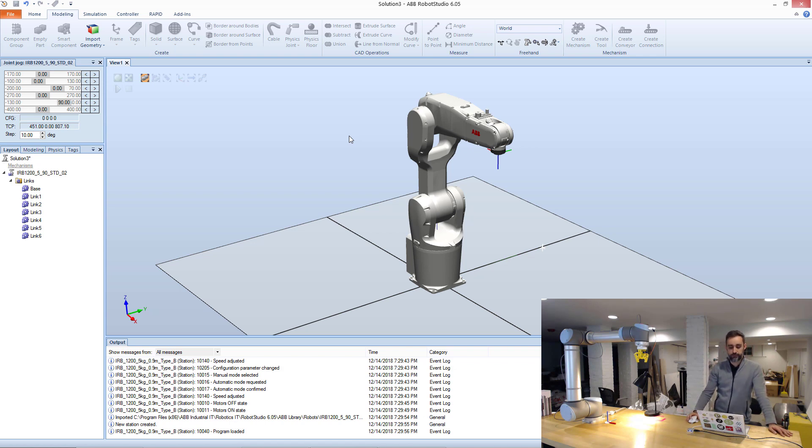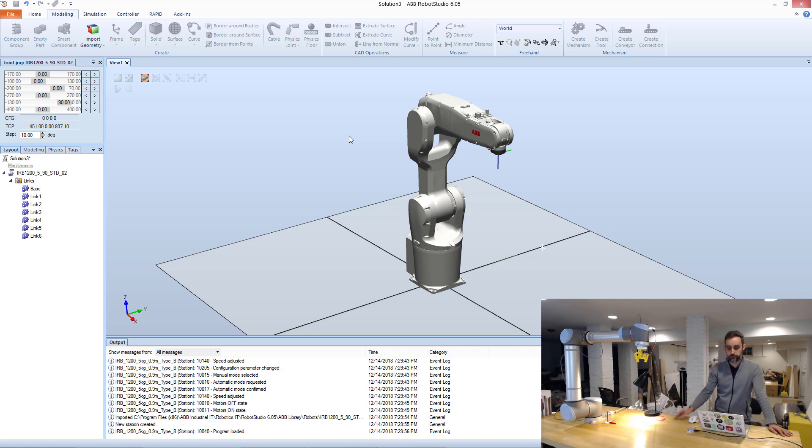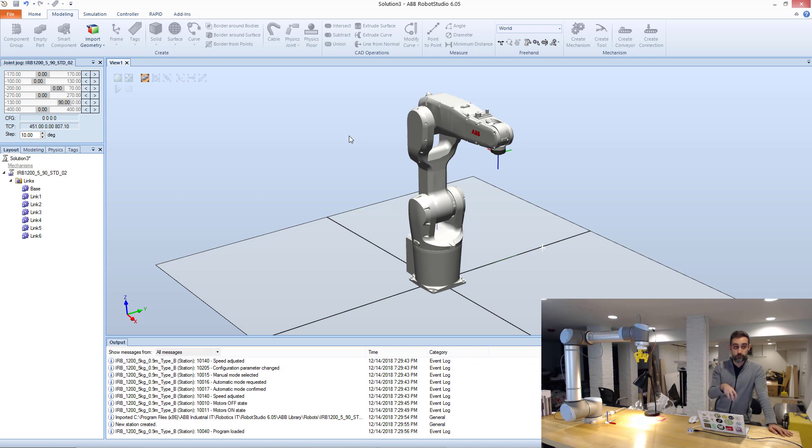And Robot Studio is a very powerful software. So if you're interested in knowing more about it, just go online. There's a lot of tutorials out there, so you can go crazy. For the sake of these tutorials, we're only going to be using it for simulation in real time with Makina.